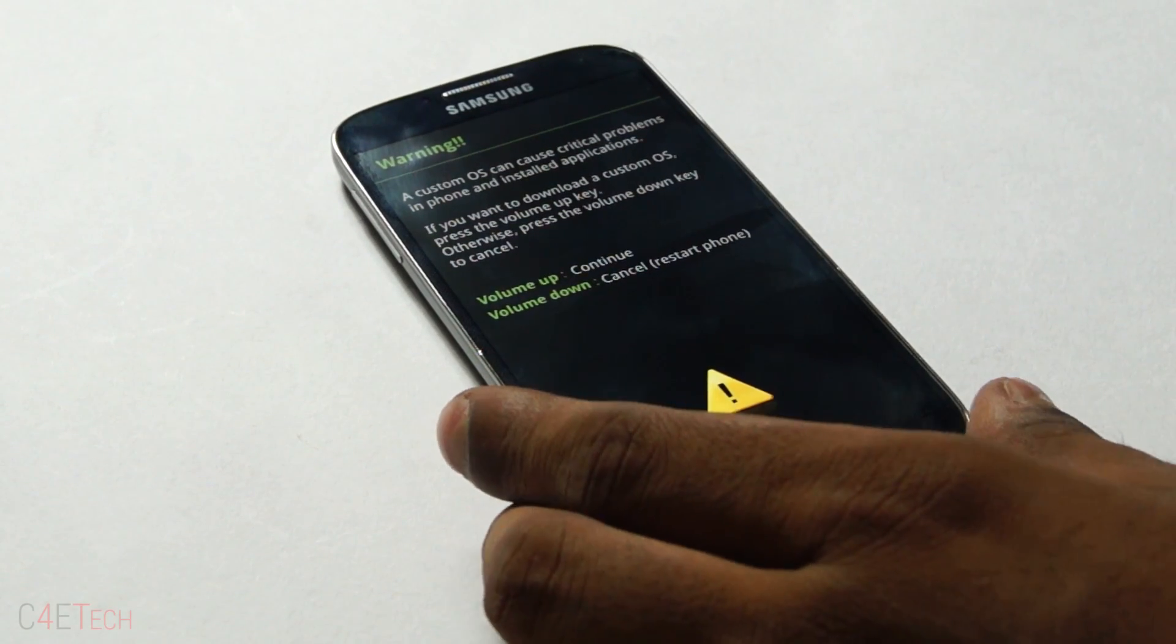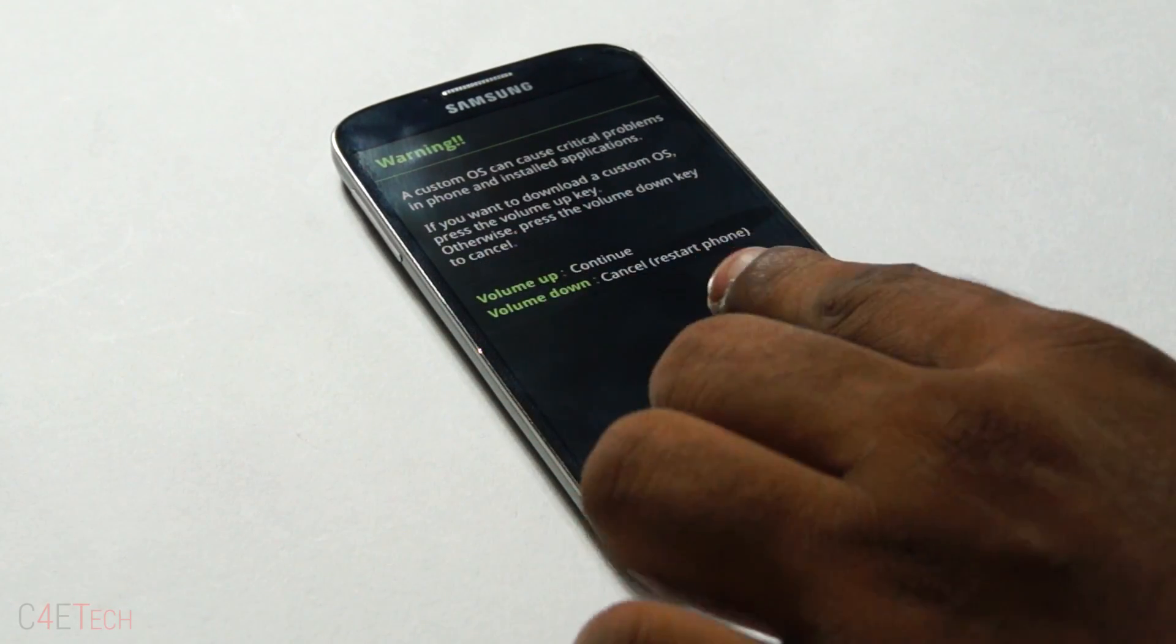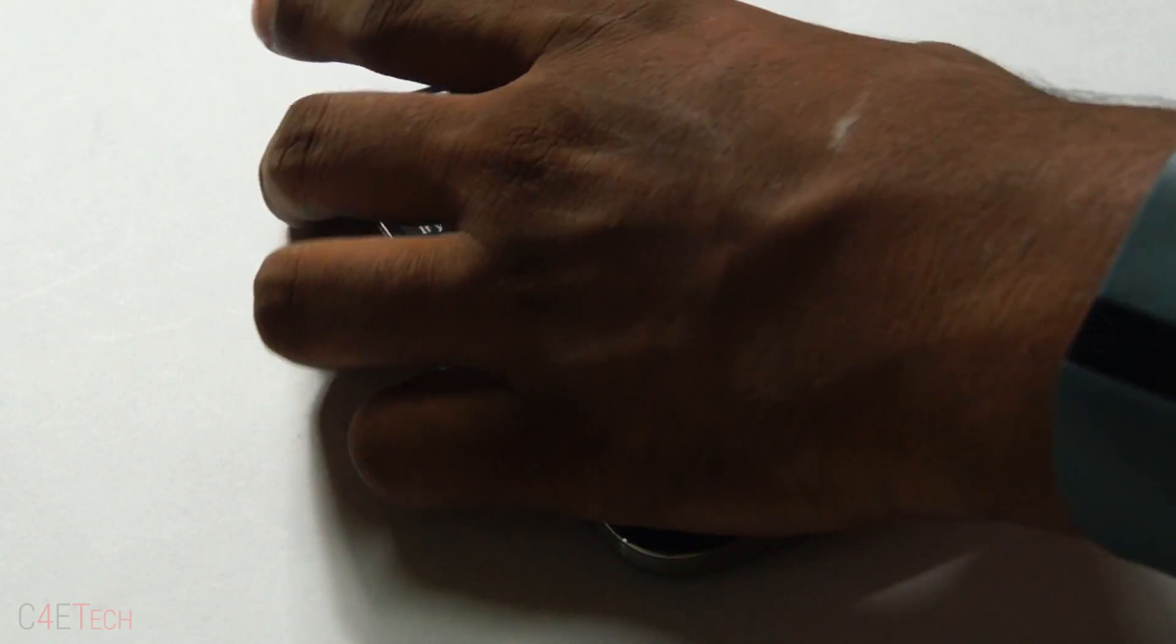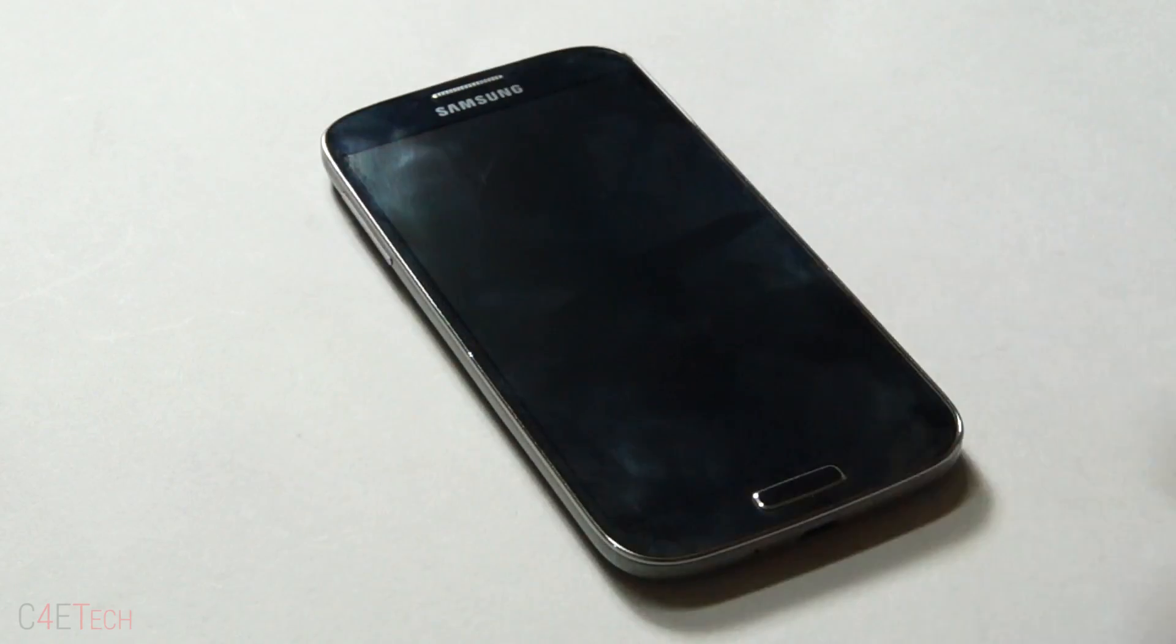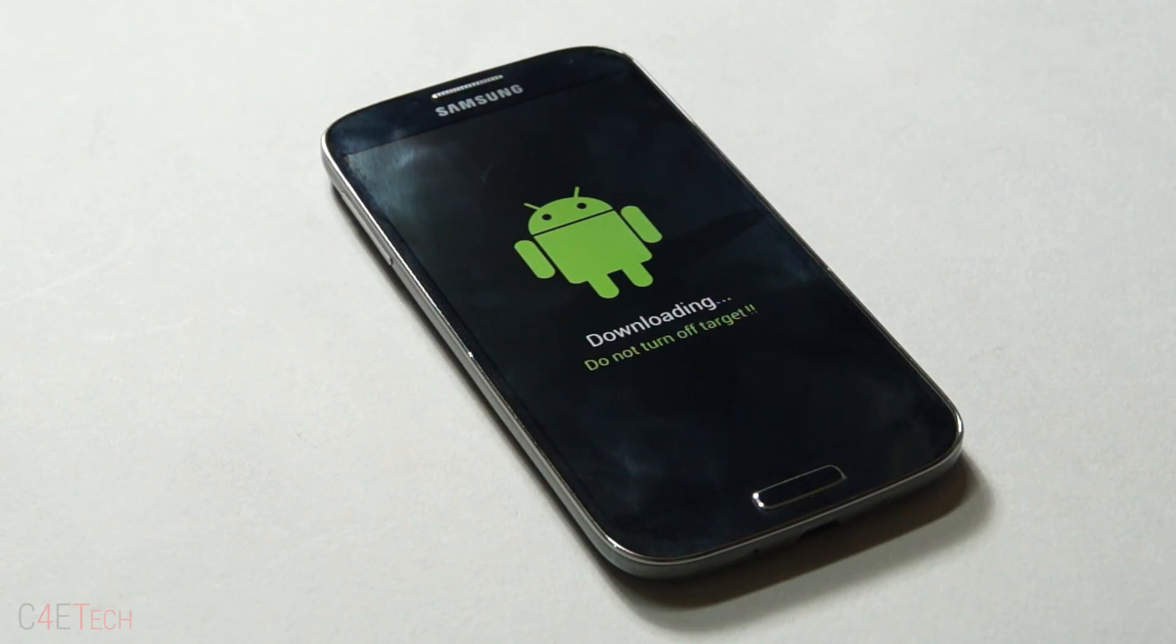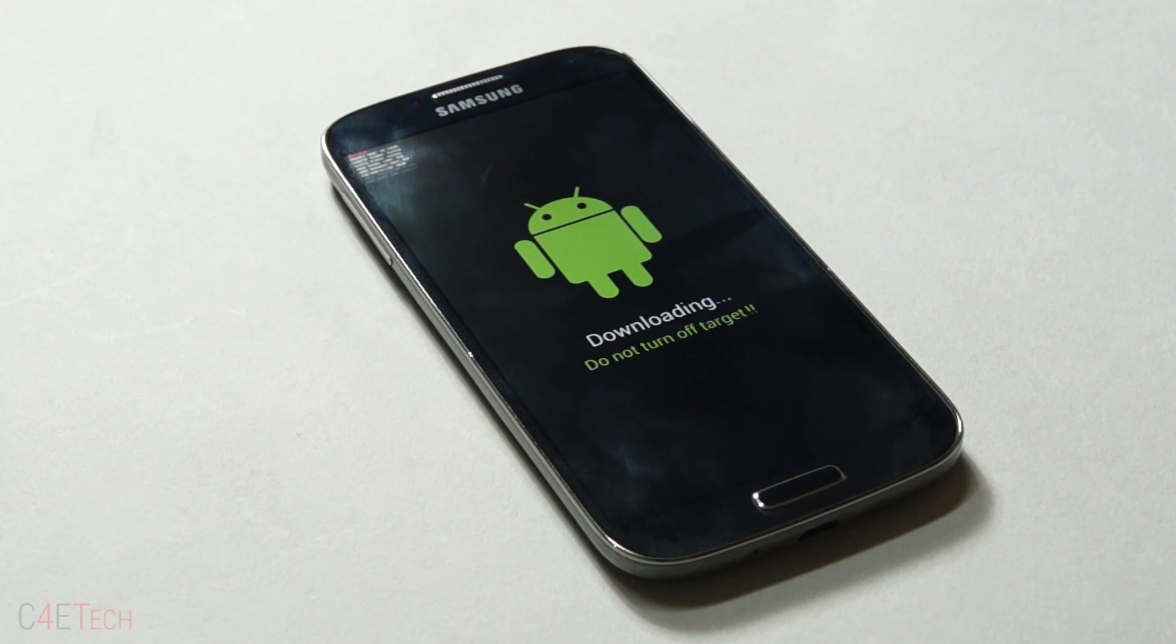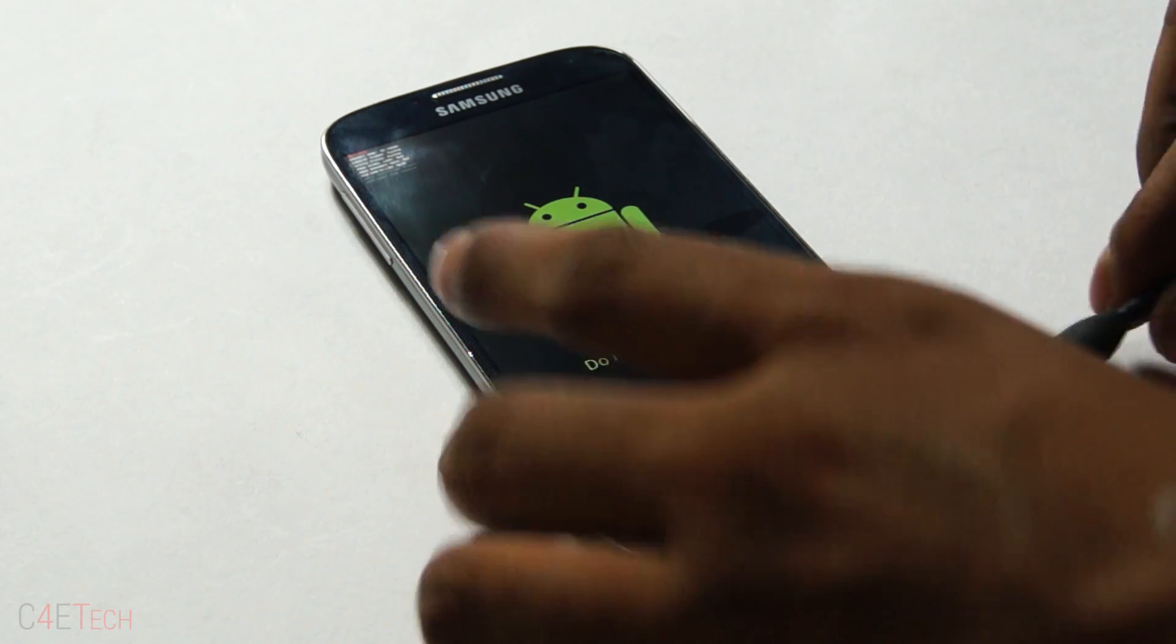This will take you to the download mode. So over here, hit volume up to continue. Now once you see the screen, go ahead, connect your phone to the PC with a micro USB cable.